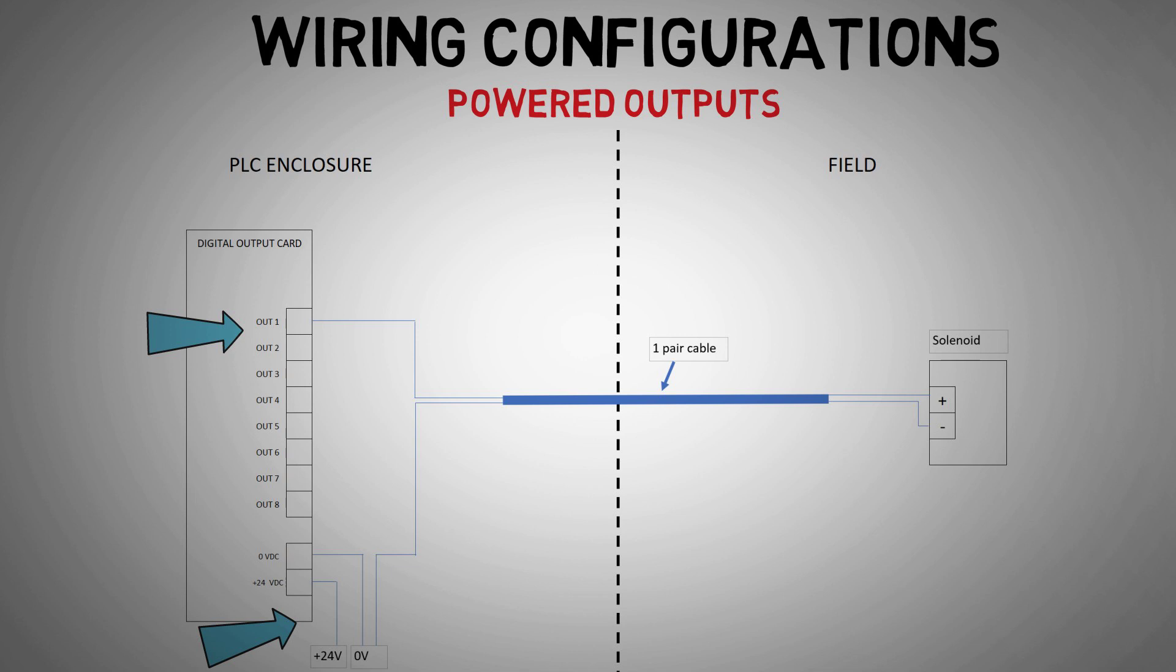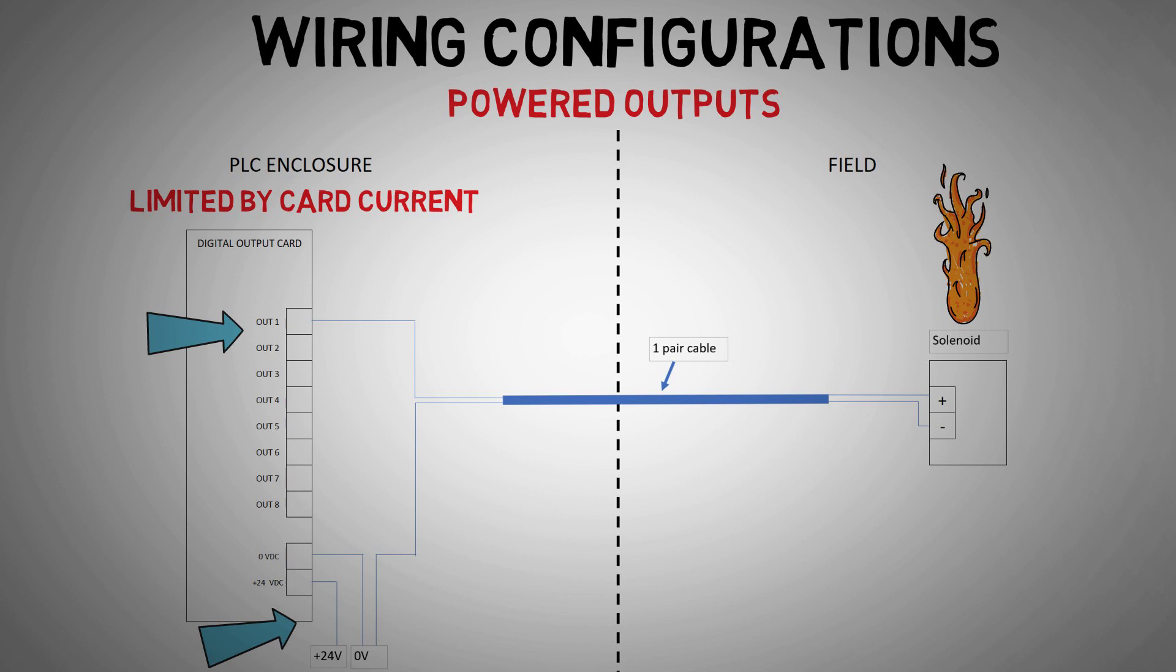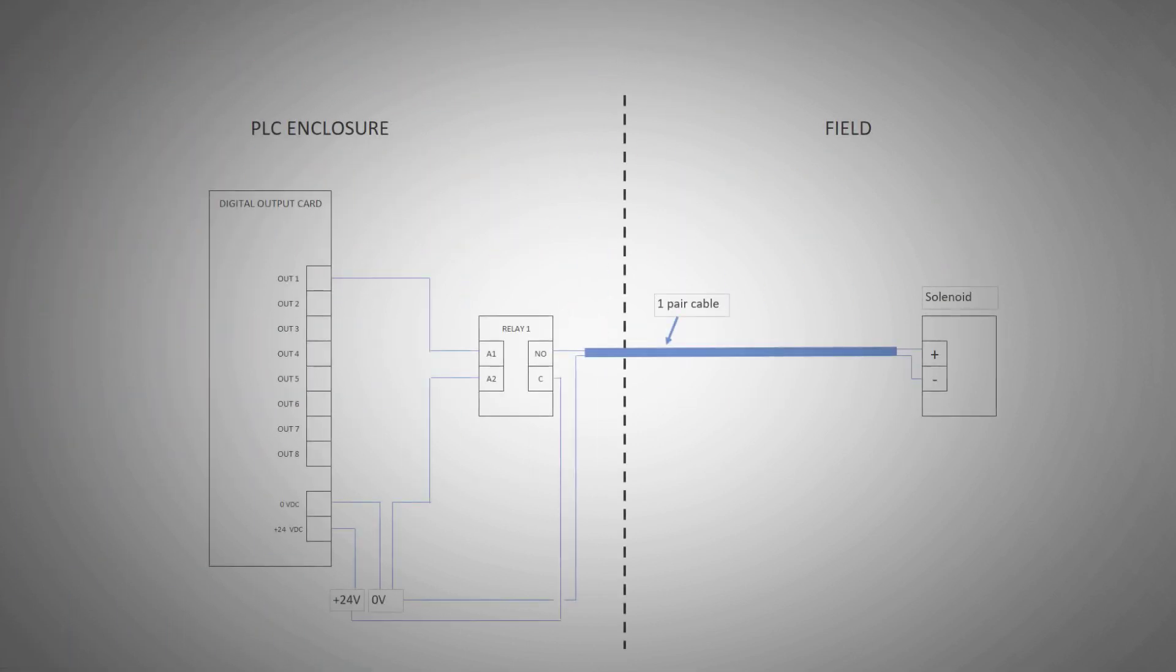This is a simple configuration, but a limiting factor is the current the output device requires. The required current may exceed what the digital output can provide, leading to blown fuses or damaged equipment. One solution is to use an interposing relay.